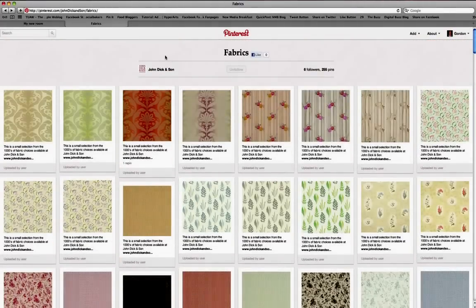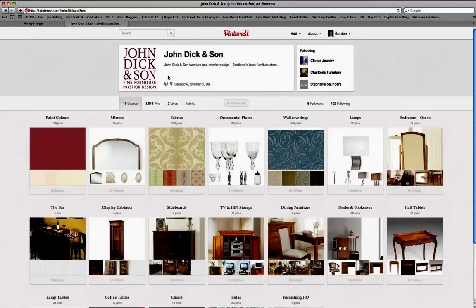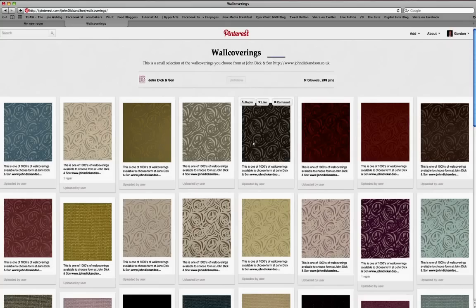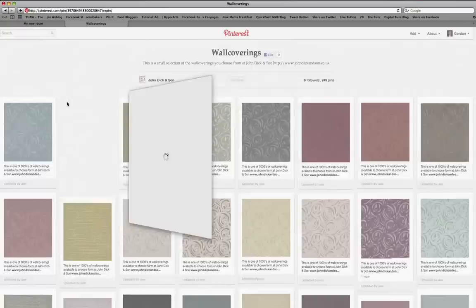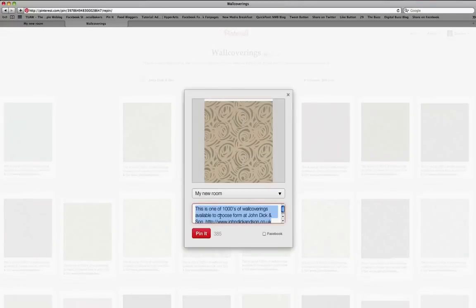So that's the fabrics done. As I say, there are thousands to choose from at John Dickinson. Wall coverings — again, lots and lots to choose from. Let's just for speed pick one here and pin that one.